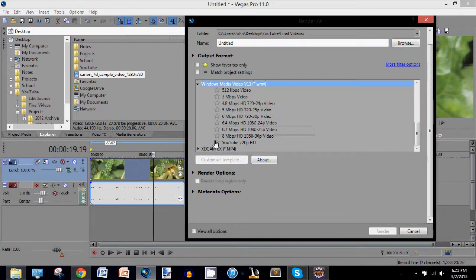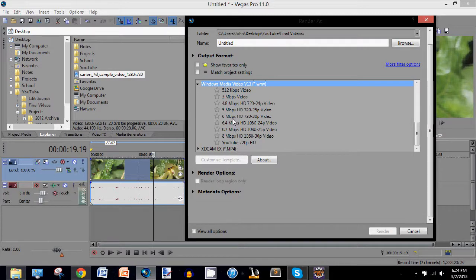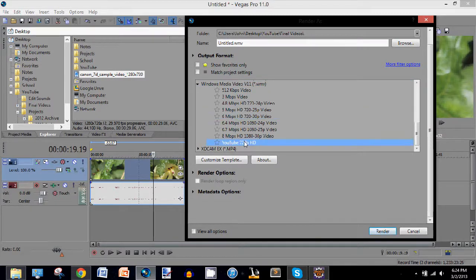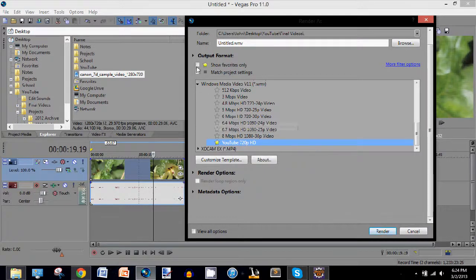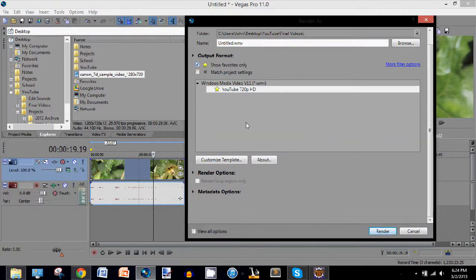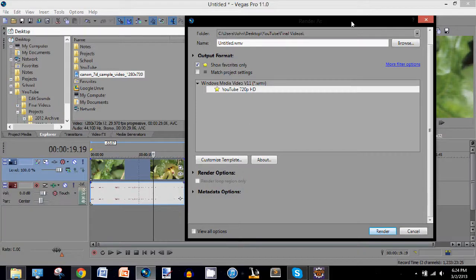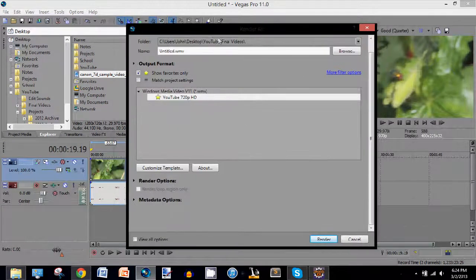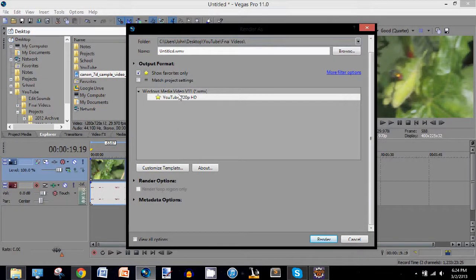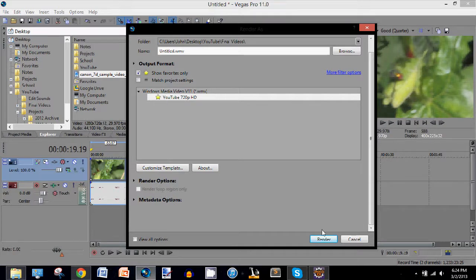I use this one. I renamed it to YouTube 720p HD, and then I click the Favorite button, and then I leave this checked. So then whenever I go to Render Format or Render As, this one will always be here and I can just press Render.